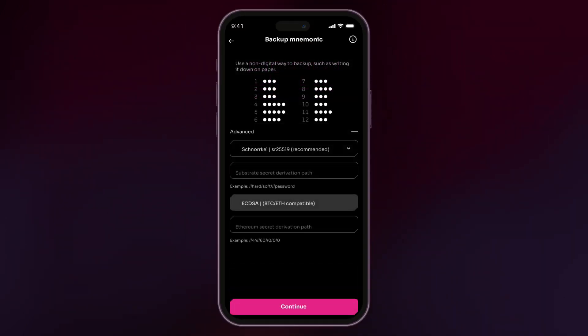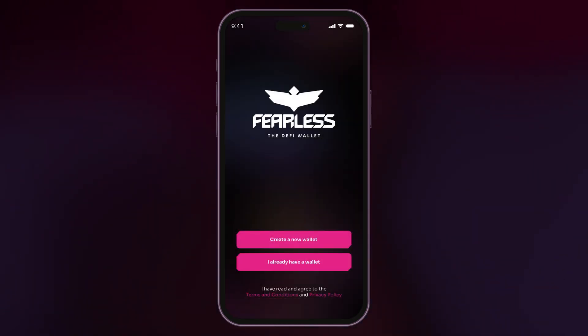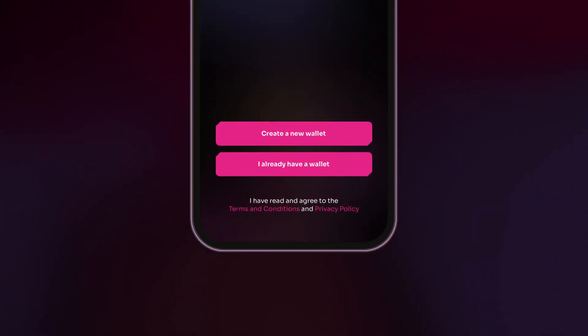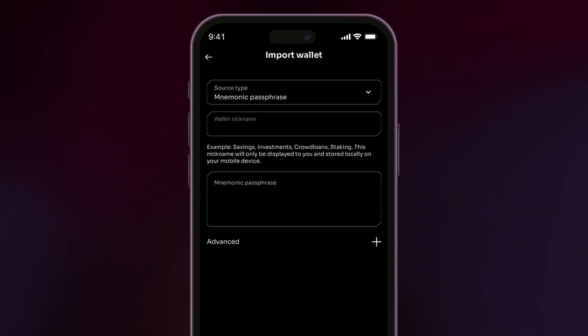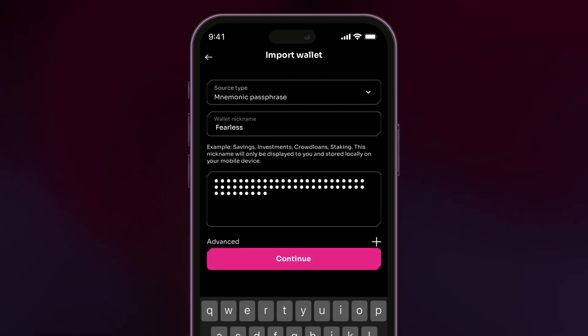Advanced users can choose a custom derivation path for their wallet. To import an existing wallet, enter your mnemonic phrase, raw seed, or JSON file.